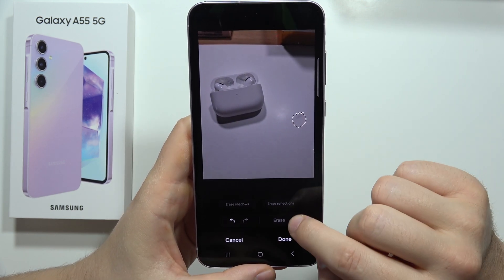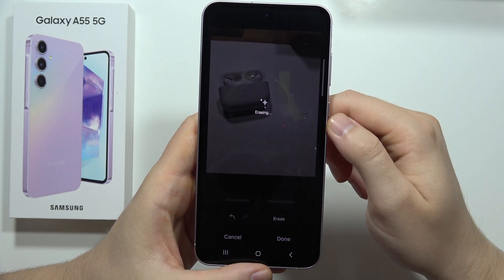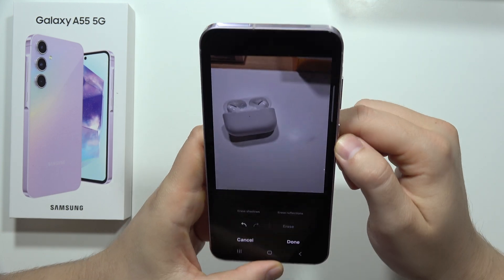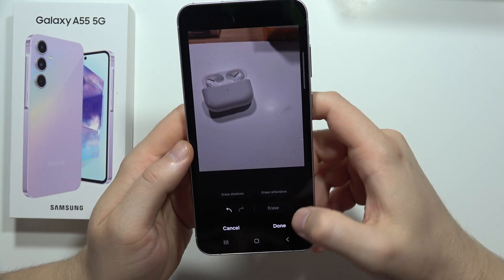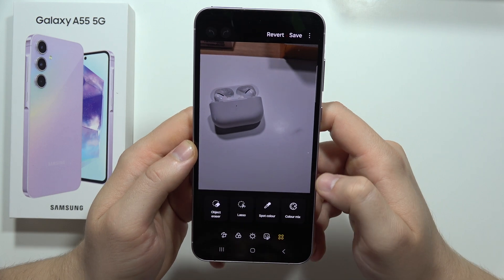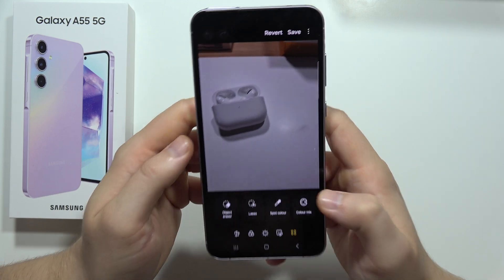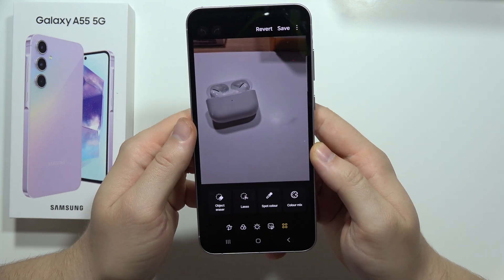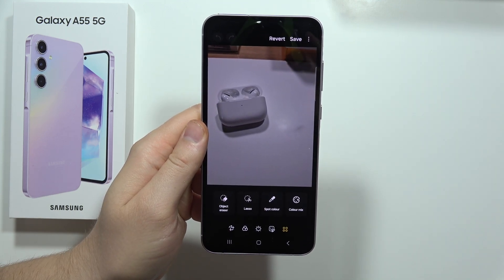I can also try to remove this reflection — and it's gone. Now if I want to save this, I click Done, and as you can see it's finished. That's how it looks. Please subscribe to my channel.